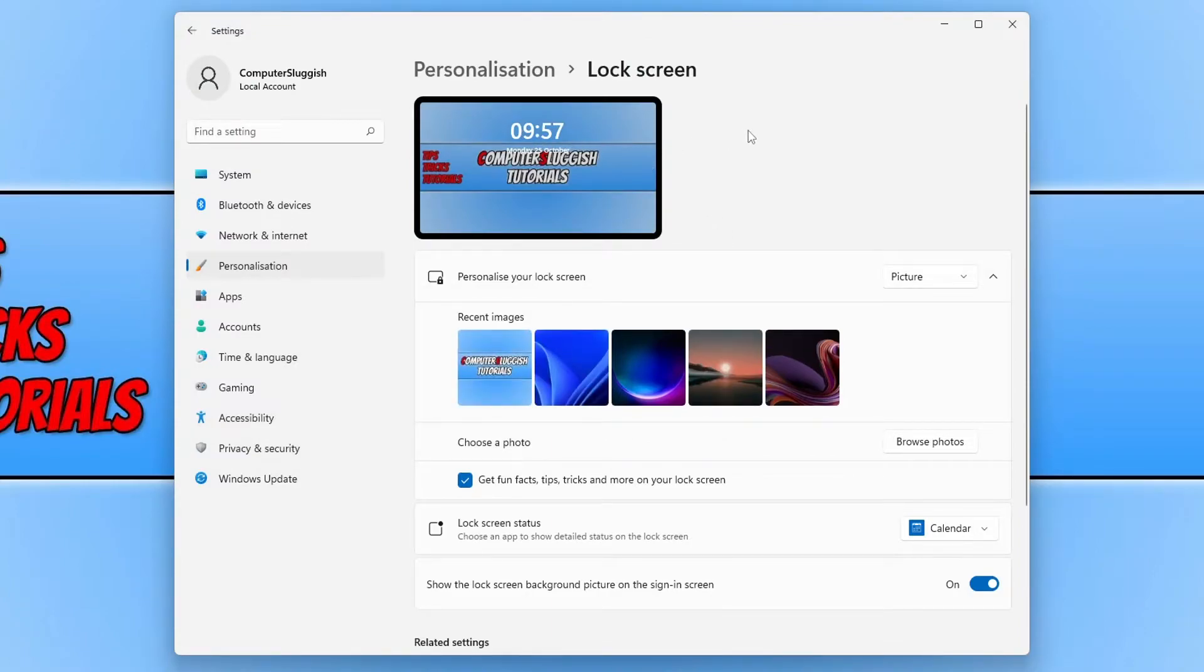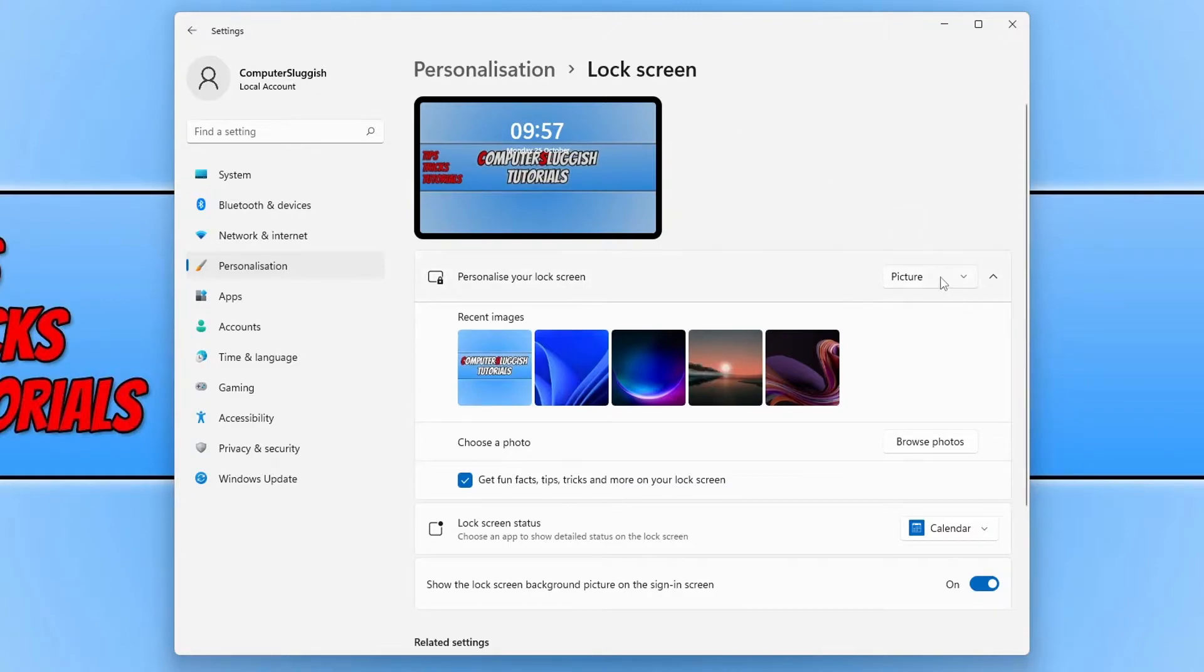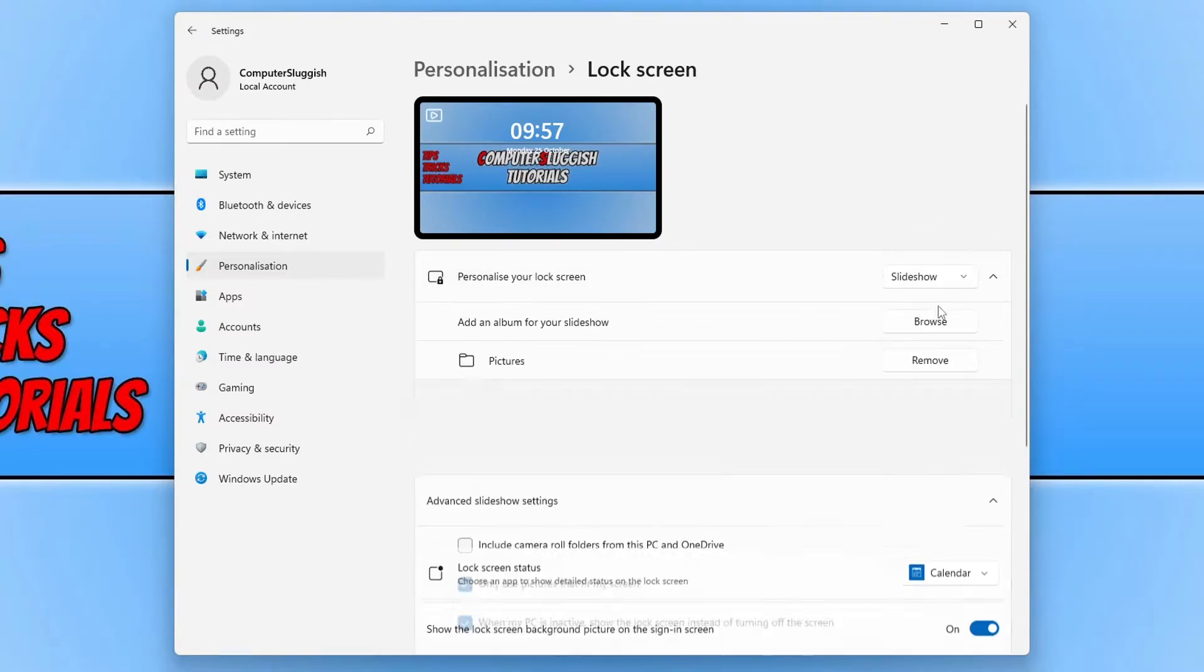If you want to use a slideshow as your lock screen, then you can click on the drop-down menu again and click on slideshow.